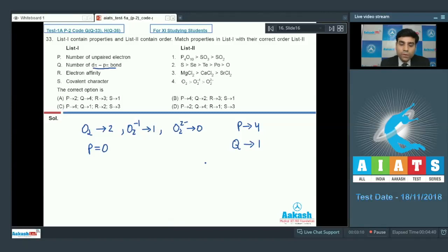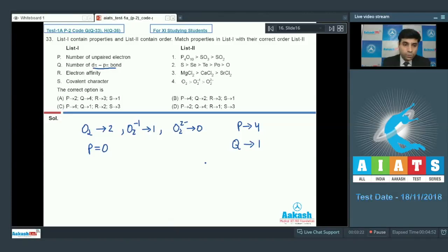Electron affinity decreases down the group. However, because of its smaller size, oxygen has the least electron affinity in its group. So R matches with 2.